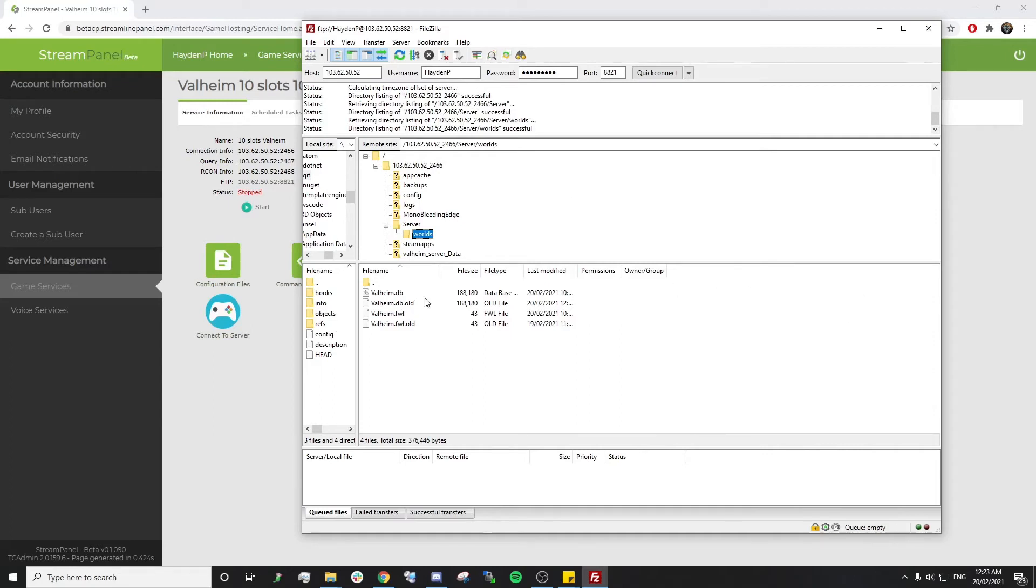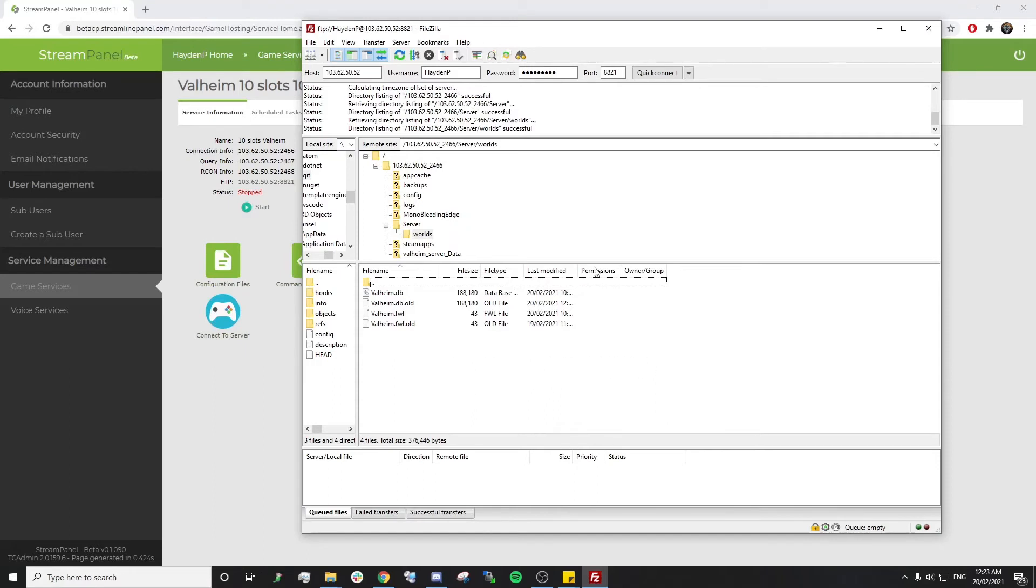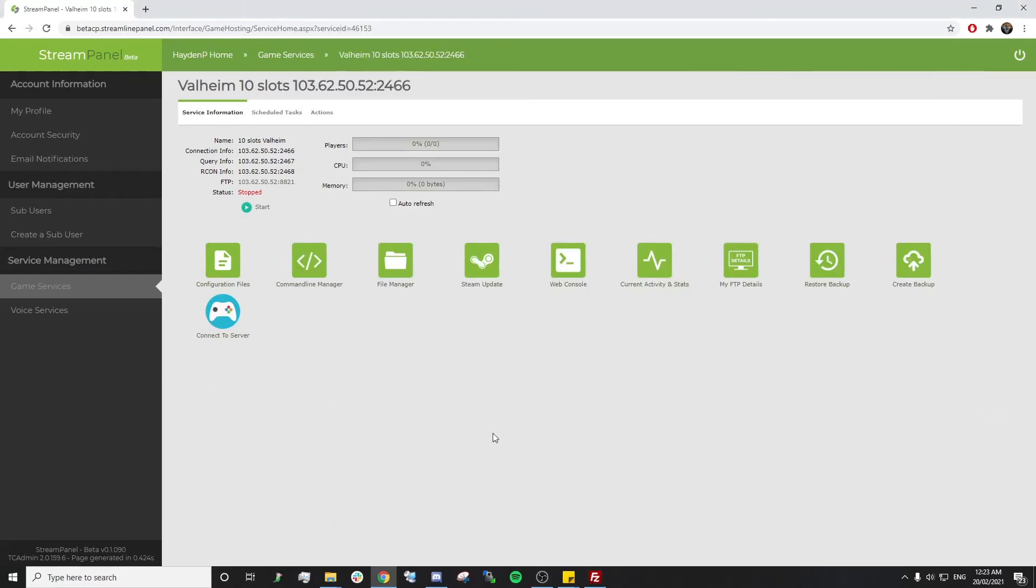You simply drag it from your desktop into this area and let it start uploading. Once it's finished uploading, we want to head back to our servers, keep it off, and go